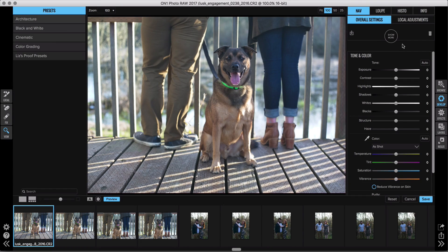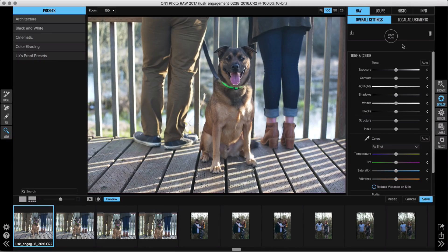You've probably seen bits and pieces of the new Develop module in other videos, but we've never really talked about it holistically. Well, here we go — introducing the brand new Develop module. It replaces the old Enhance module and it's where you go for your most common adjustments and edits when you're using Photo Raw to process raw photos.